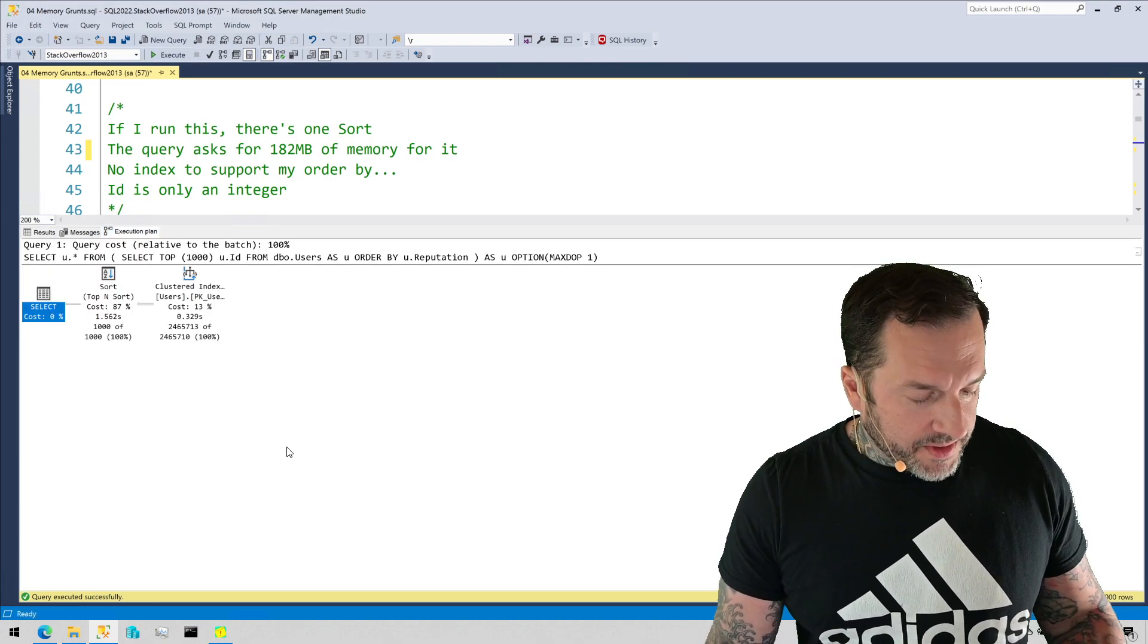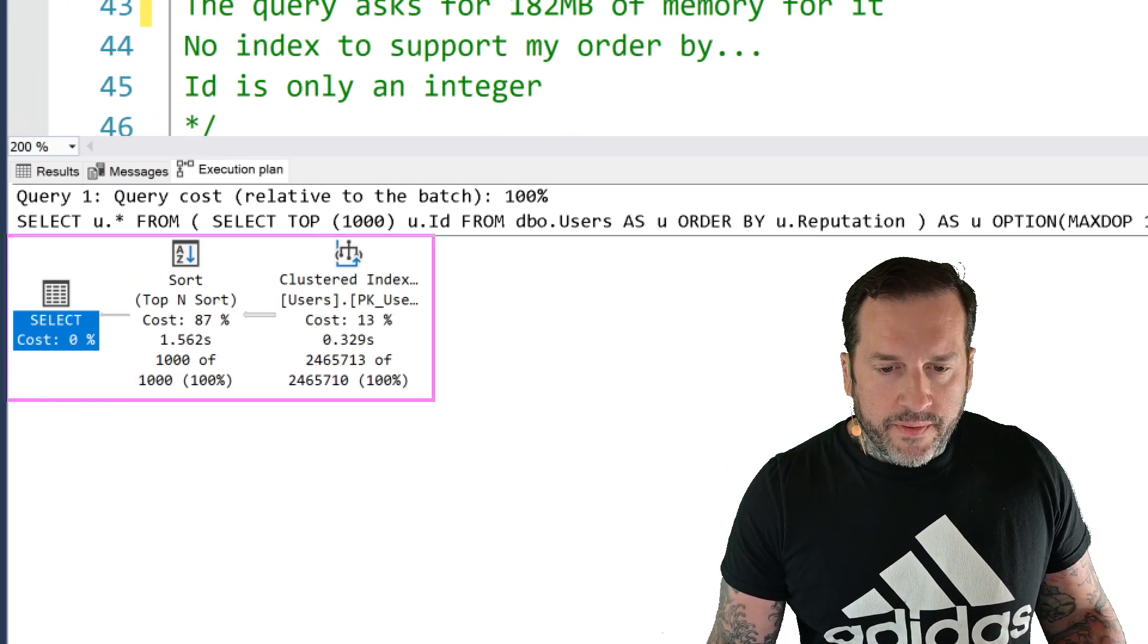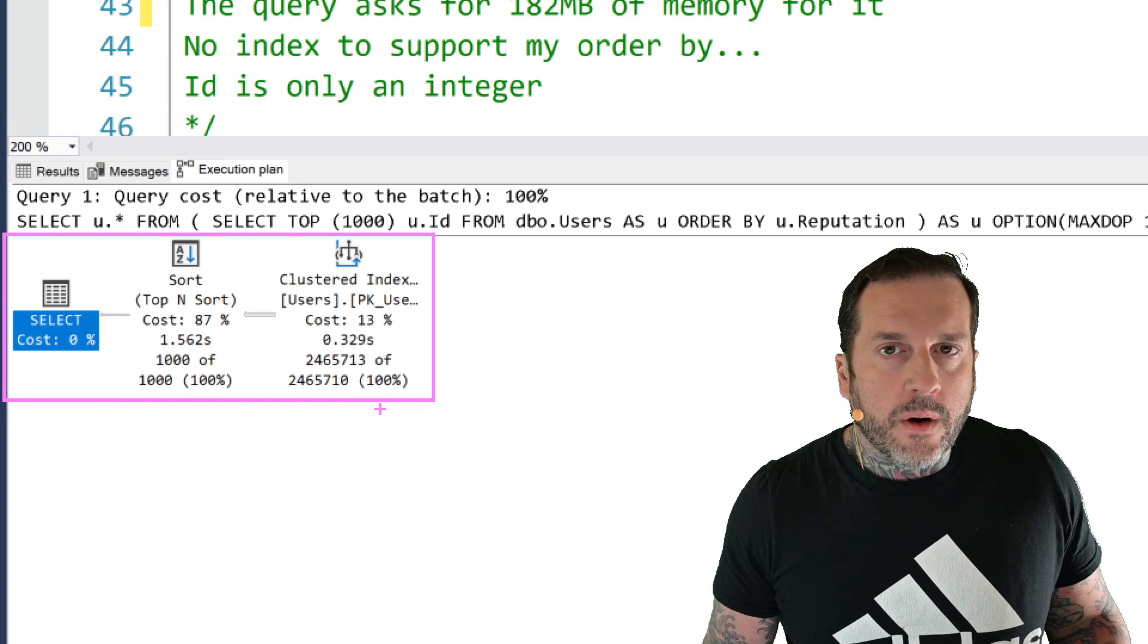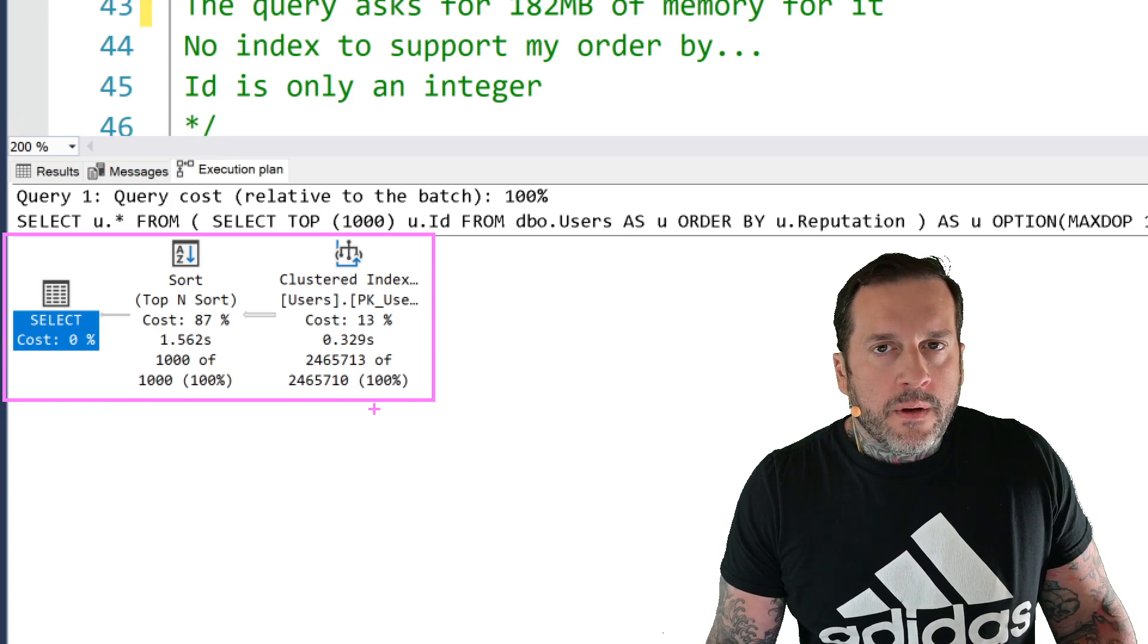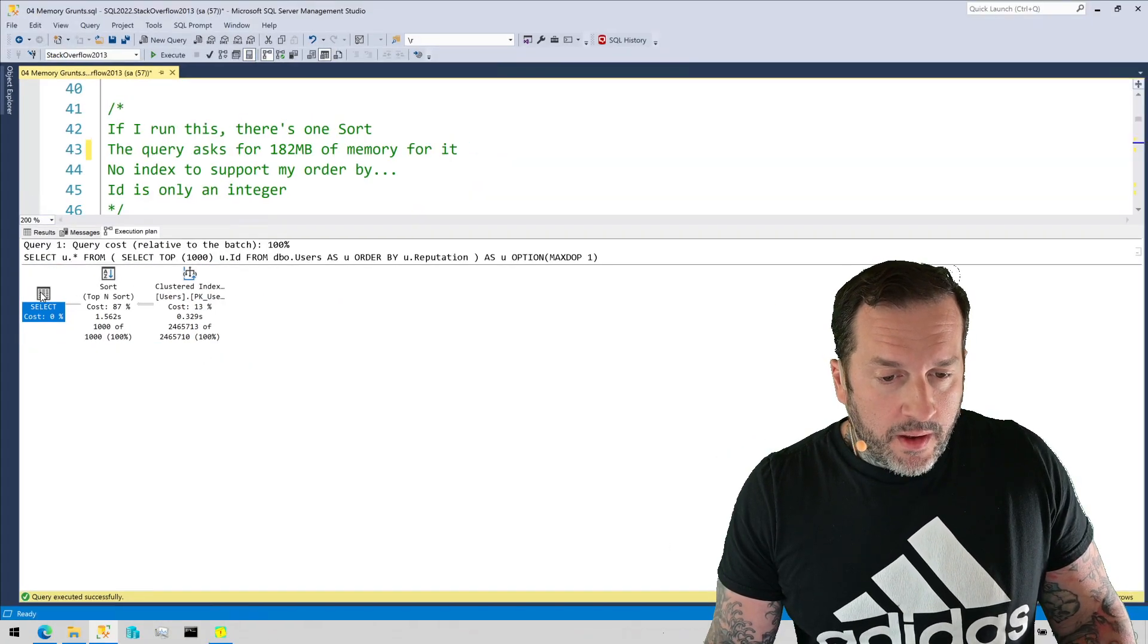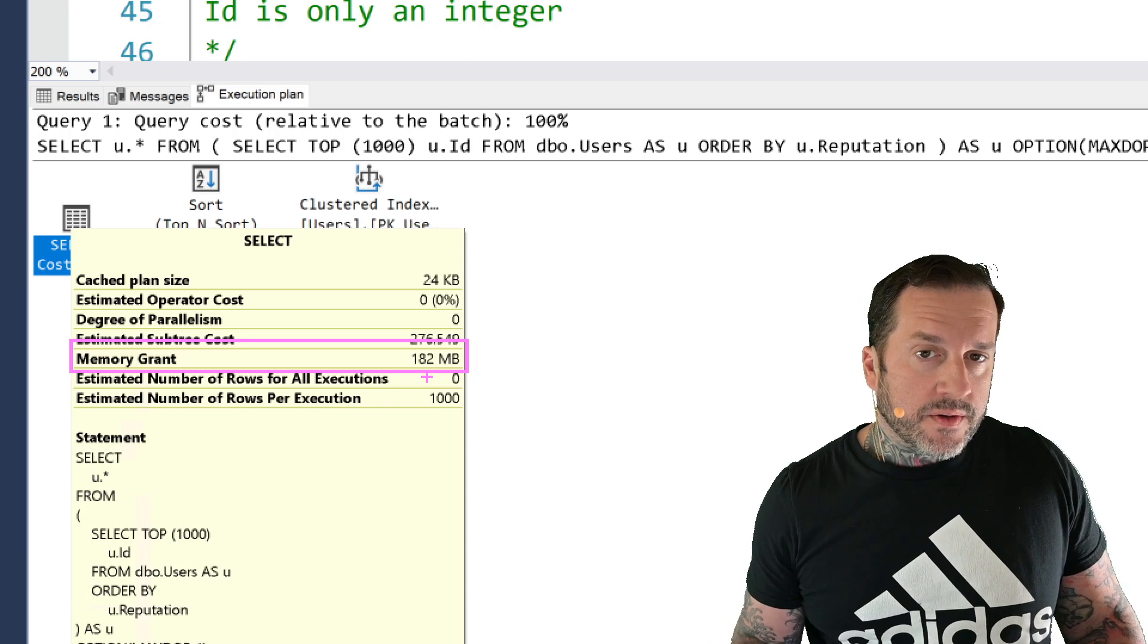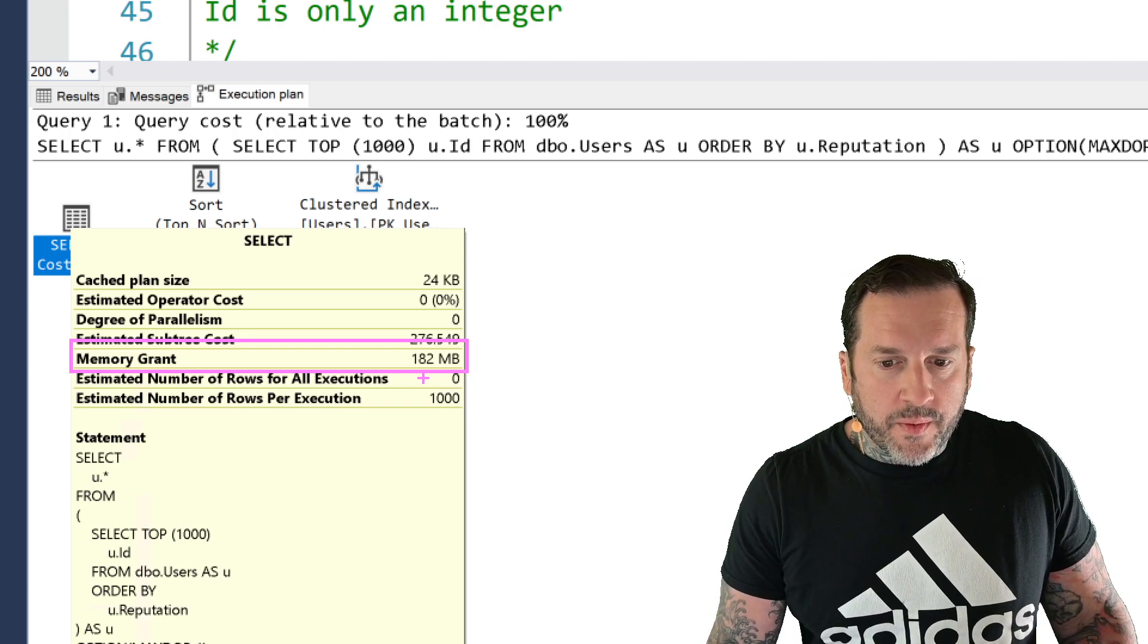But if you look at the execution plan, we have a plan, and because we have a sort in the query plan, SQL Server needed to ask for some scratch space in order to write the results that we're selecting down in the order that we are asking for, the presentation layer order that we are asking for in the query. That means we got a 182 meg memory grant to sort that ID column by that reputation column. That's all we did.